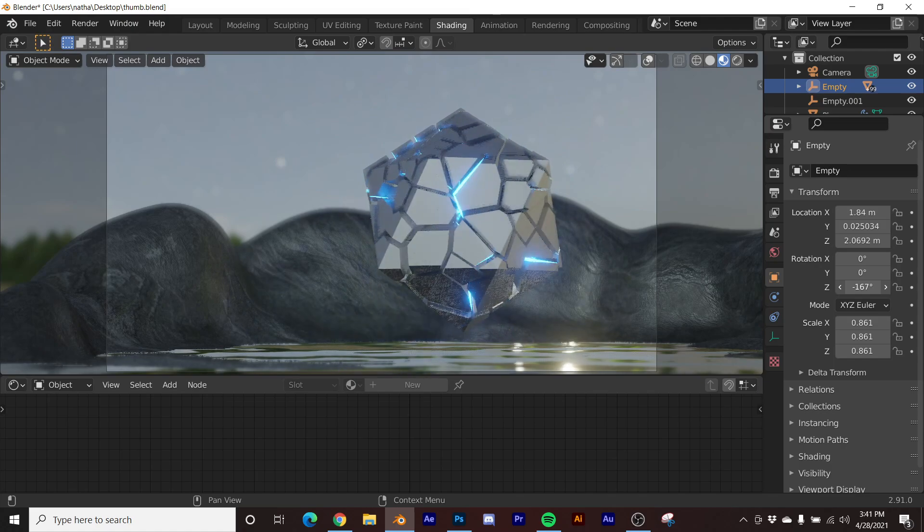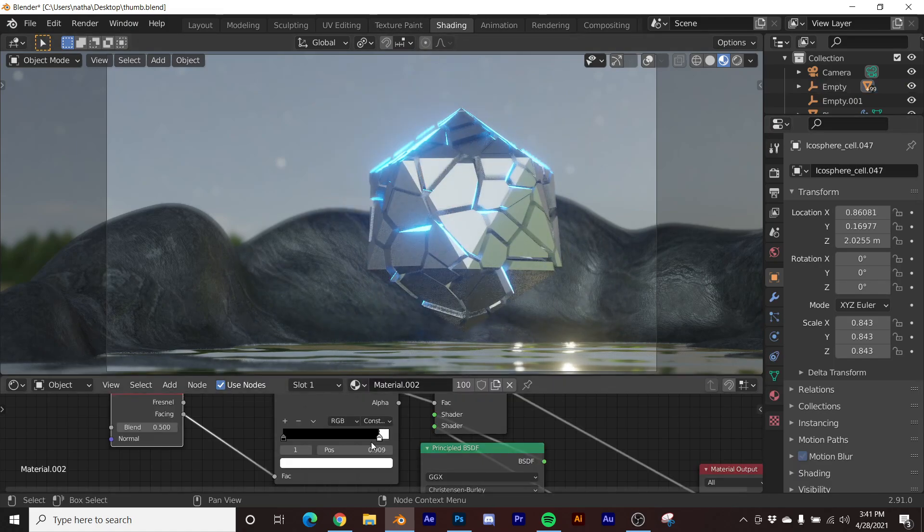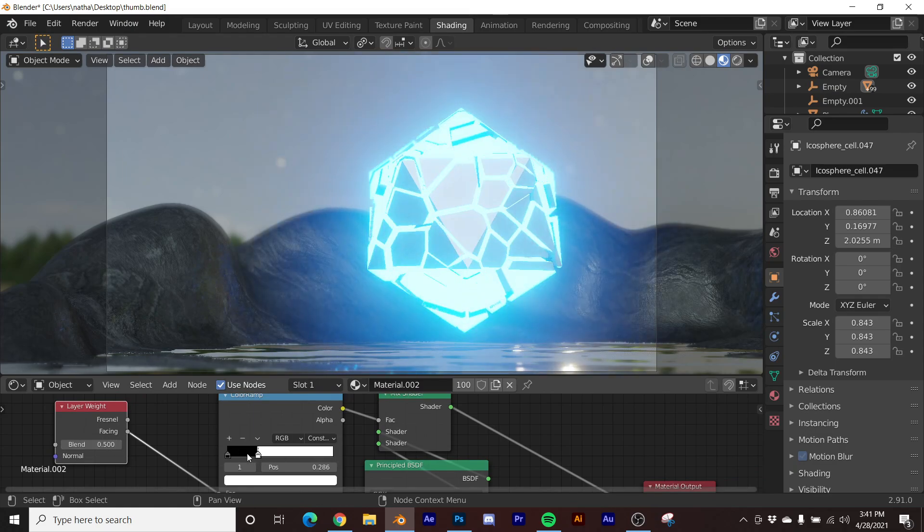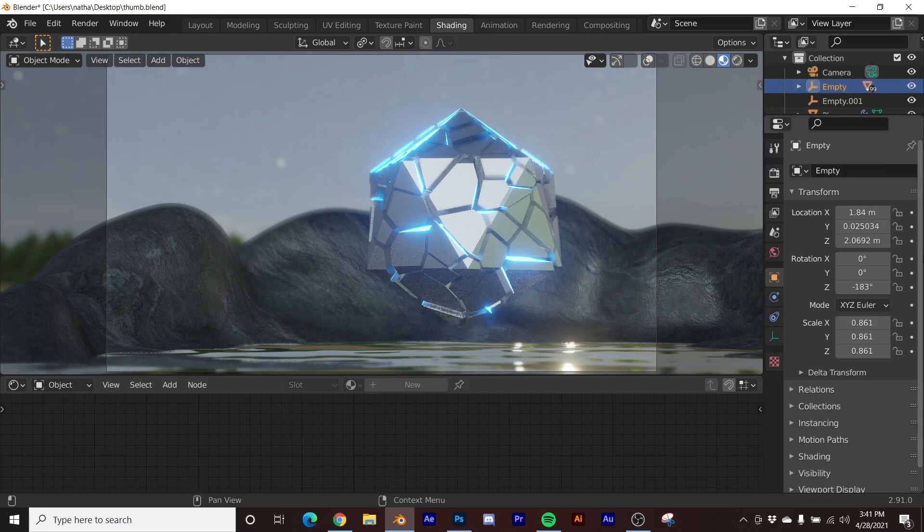And you can have a lot of control over that with your Layer Weight. If we go back to the shading here, see if we take our Layer Weight with the Color Ramp, you can make it as big or as subtle as you want.